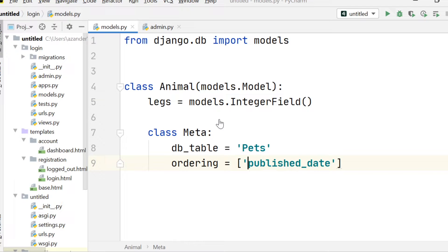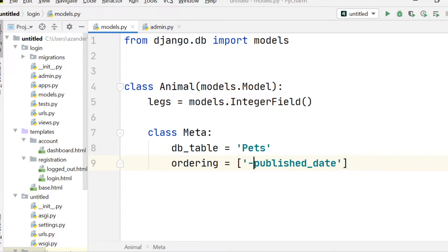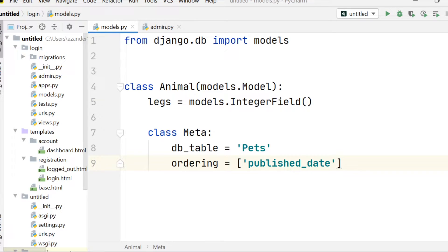So we can also change the parameter here by including this prefix. So we can indicate descending order or ascending, depending how we want to return the data.